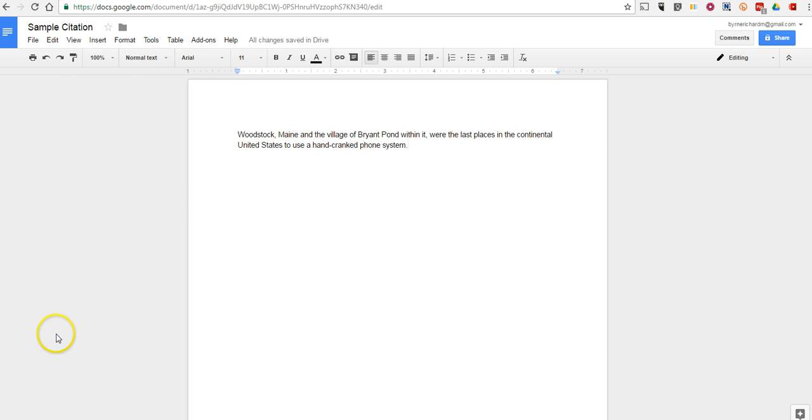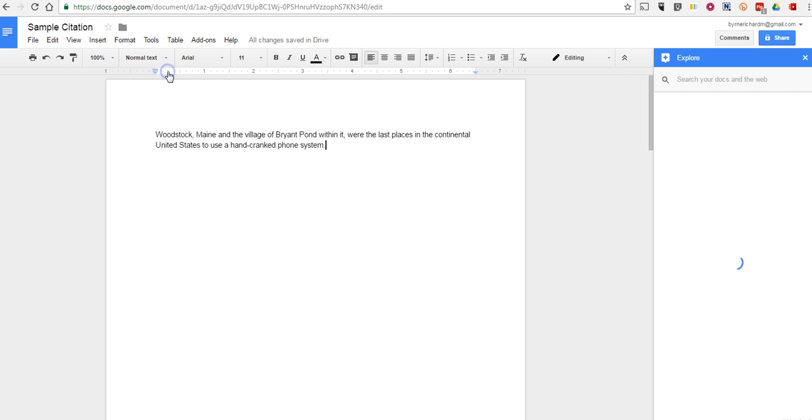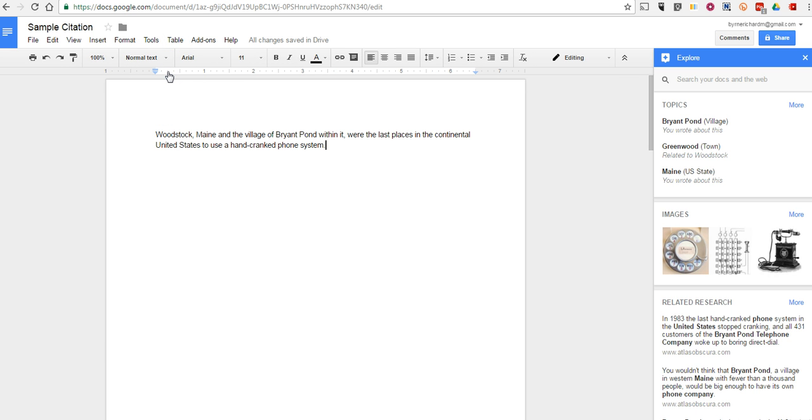So back in September, you might recall that Google removed the Research option from the Tools menu and replaced it with Explore, which also removed the Citation tool.